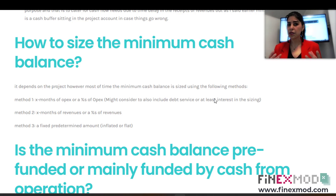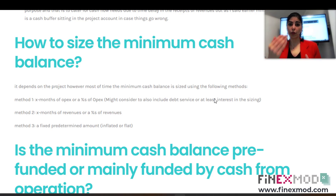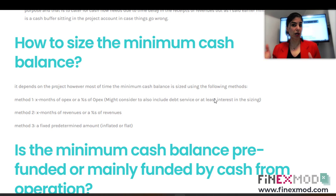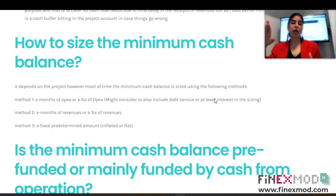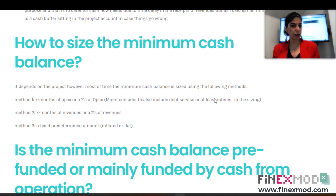You might ask whether the minimum cash balance is a fixed amount or can it change throughout the years. It can change — if you use method one or two, meaning it's a percentage of operating expenditure or revenues, then if those figures change, the minimum cash balance changes accordingly. Revenues with seasonality will also cause it to fluctuate. For the fixed amount method, it stays stable, though I'd still recommend applying inflation and escalation, depending on your project's specific needs.